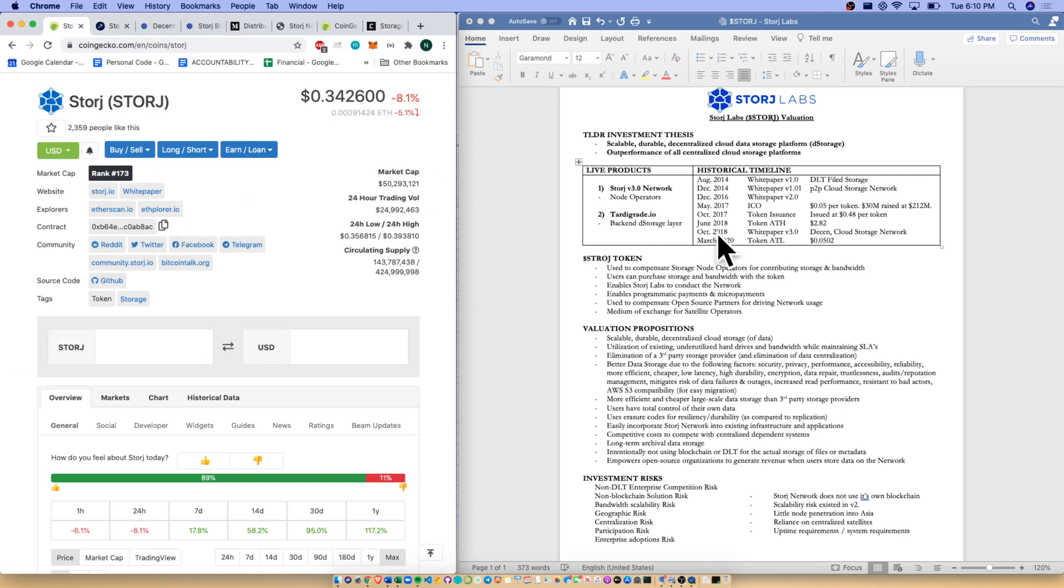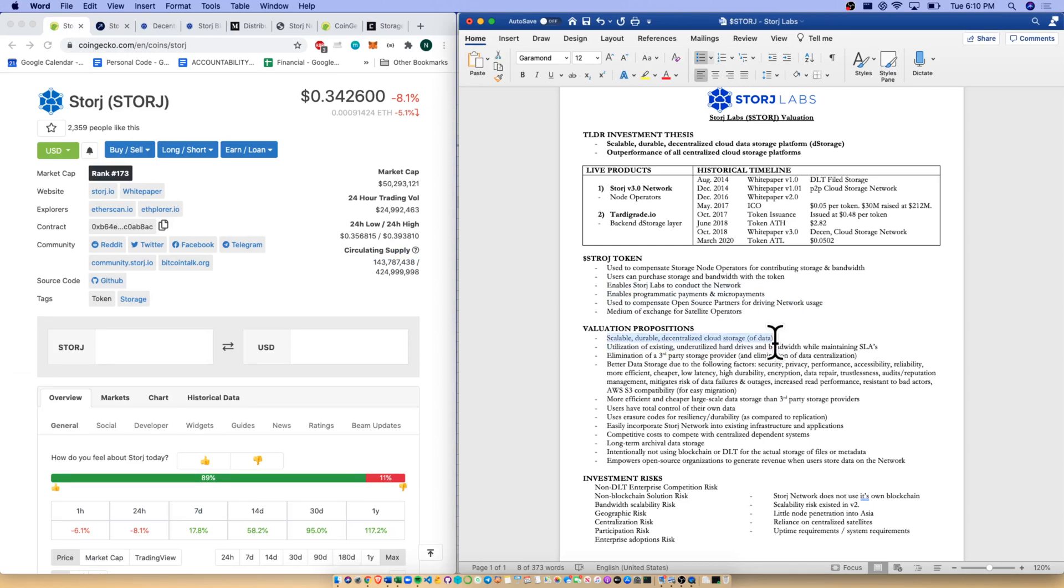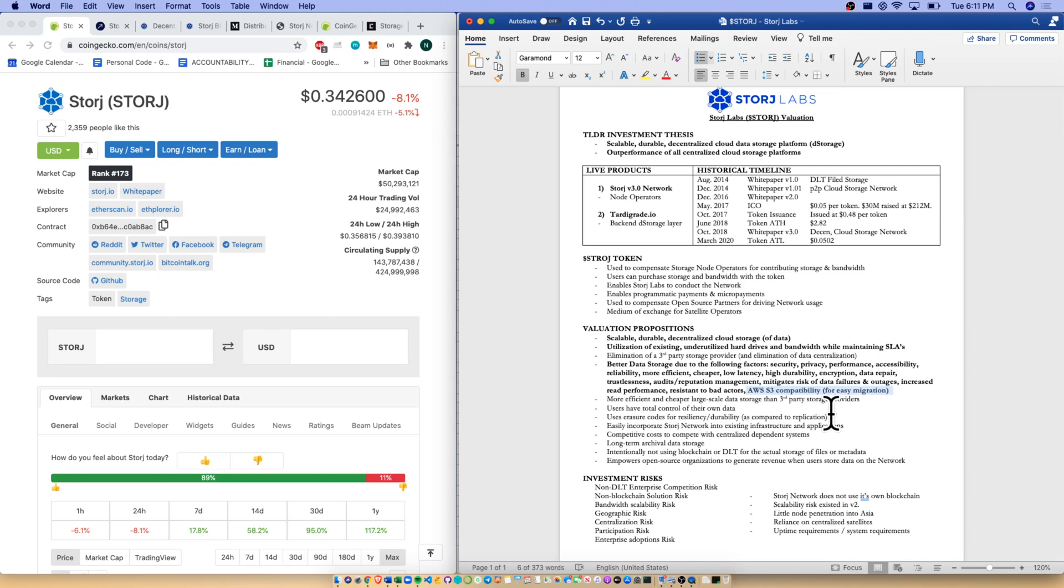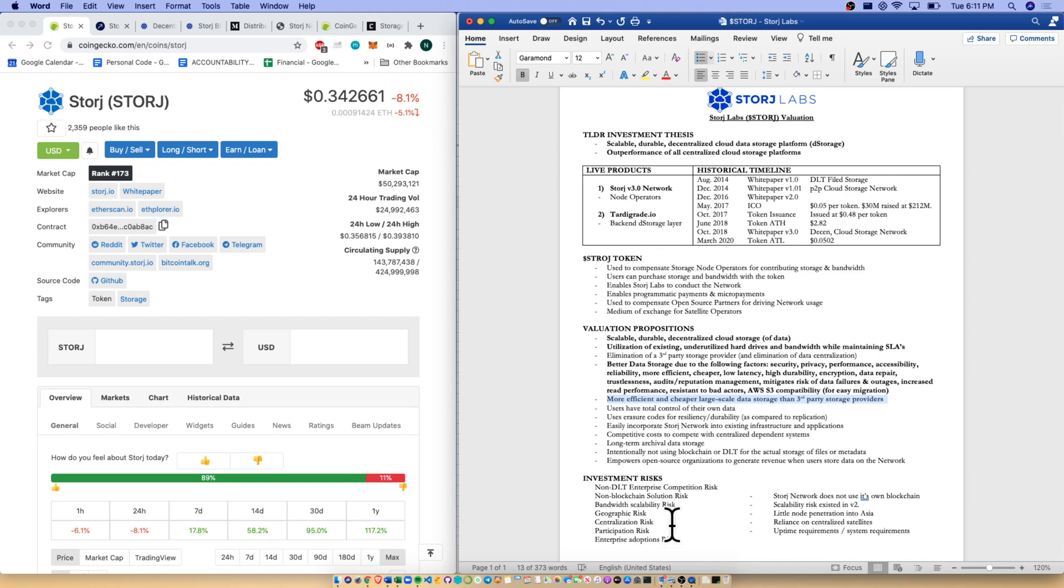Coming back to CoinGecko and over to our valuation propositions: scalable, durable, decentralized cloud storage, utilization of underutilized hard drives and bandwidth. There's a lot of benefits around decentralized storage versus centralized storage. We're talking privacy, performance, accessibility, reliability, more efficient, cheaper, low latency, high durability. The last one I wanted to note is Storj is AWS S3 compatible. We need to migrate a lot of the world's data away from Amazon and big centralized tech companies to decentralized networks like Storj for this to be a good investment. It's more efficient and cheaper, large-scale data storage than third-party centralized powers.